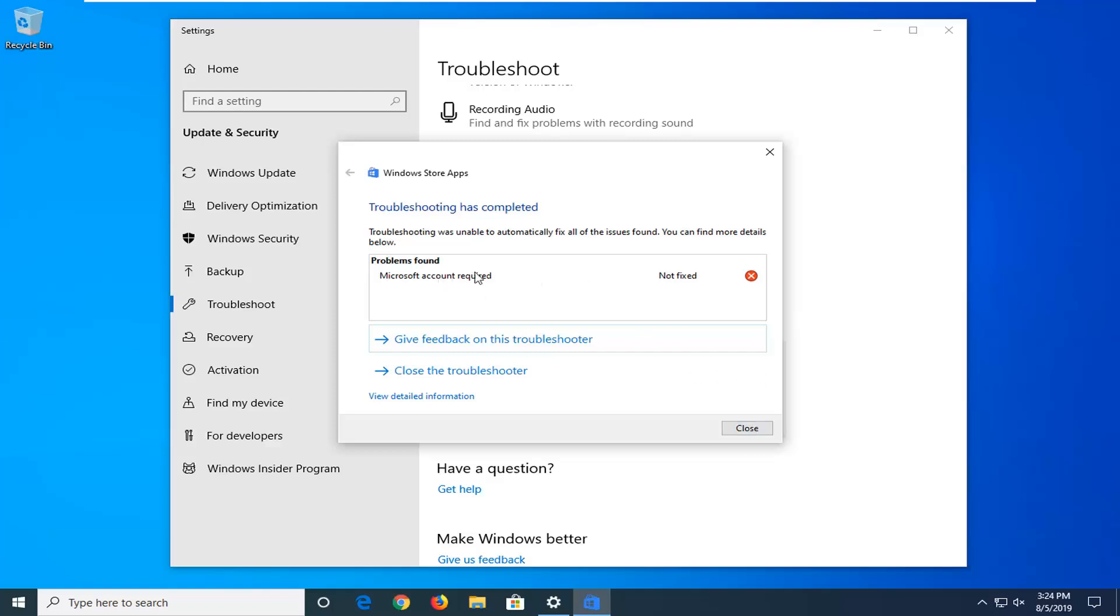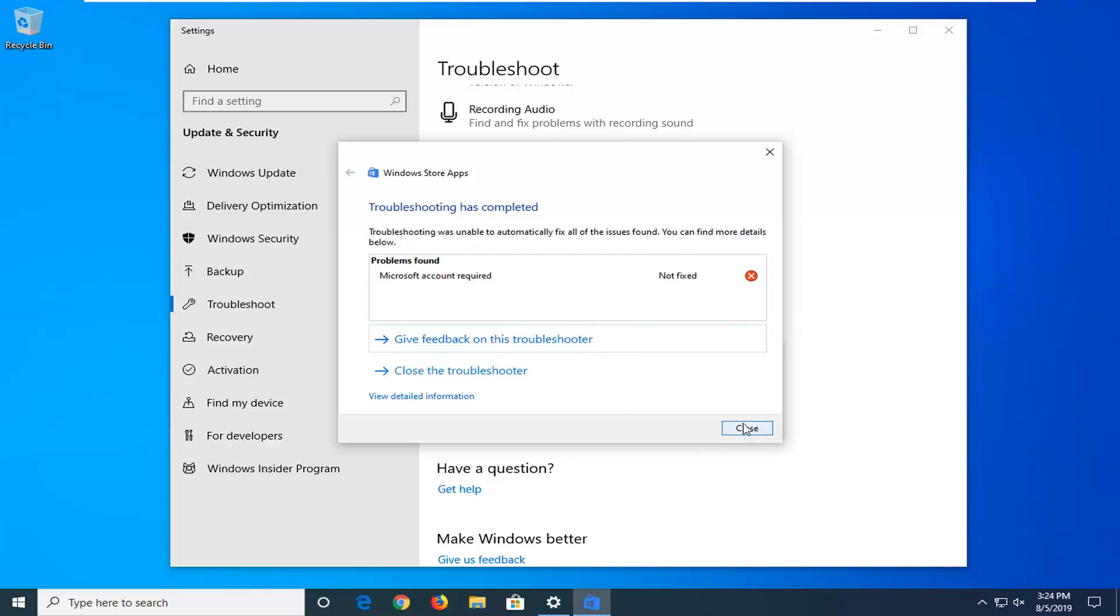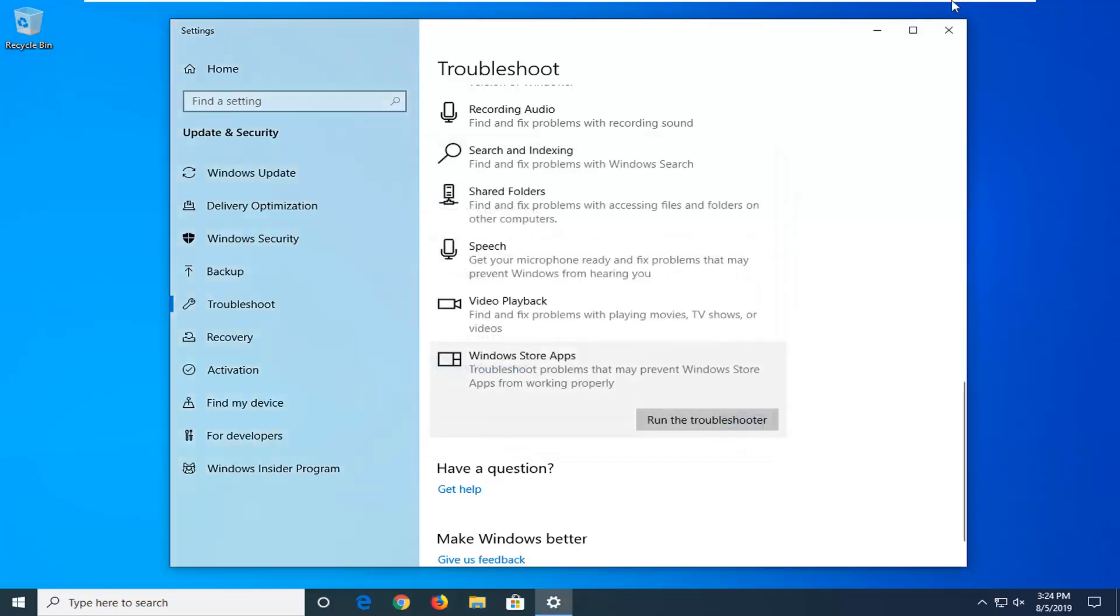If you are signed out of your Microsoft account you should sign in, otherwise you won't be able to access the Windows Store. At least that's the error in my case here, so just take that as you wish.